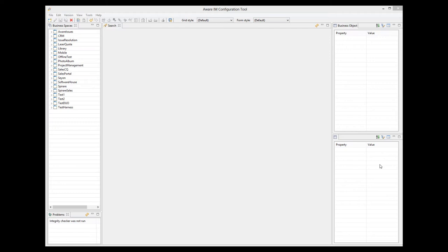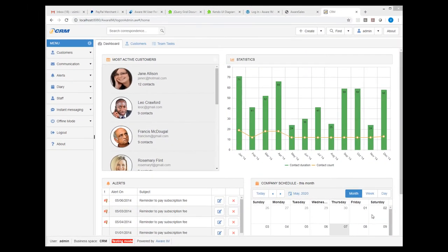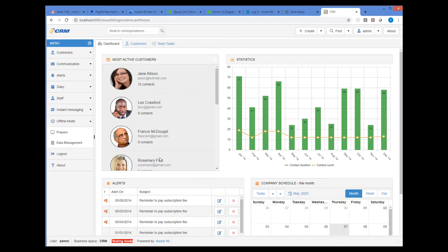I will demonstrate the offline mode using the standard CRM sample application. We will assume that our staff members can visit customers and work offline. While offline, they can change some details of the customer, add new records about communication with the customer or change existing communication history. They can also add appointments with the customer to the calendar or edit existing ones. I will show you the final result first and then explain how it has been achieved. Here we have the CRM sample application. I have added the offline mode folder with two commands: Prepare and Data Management.